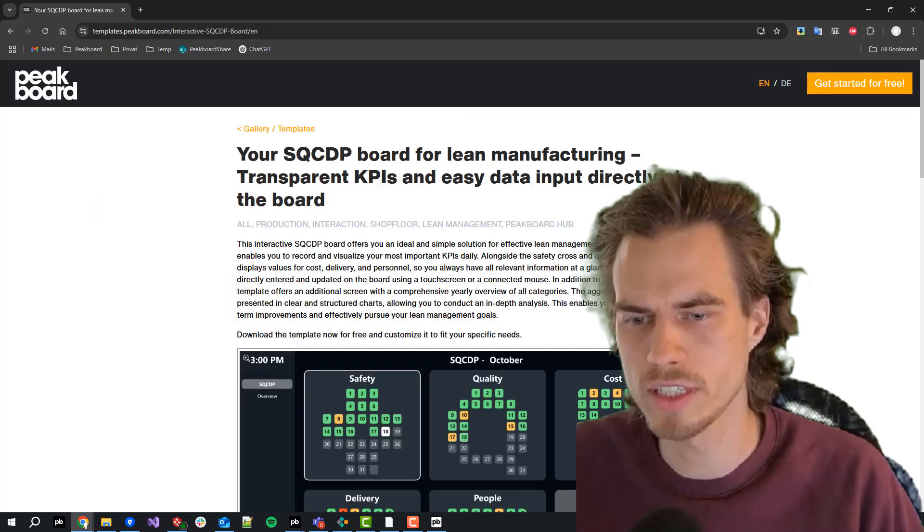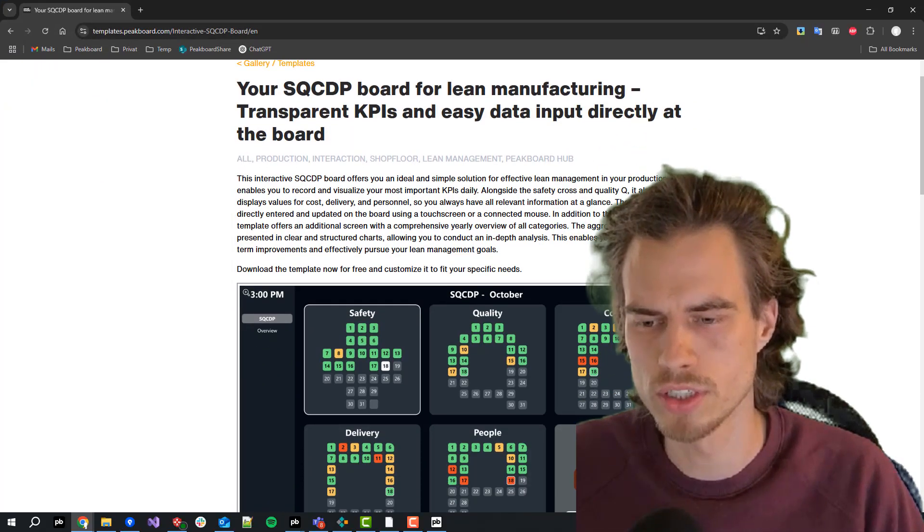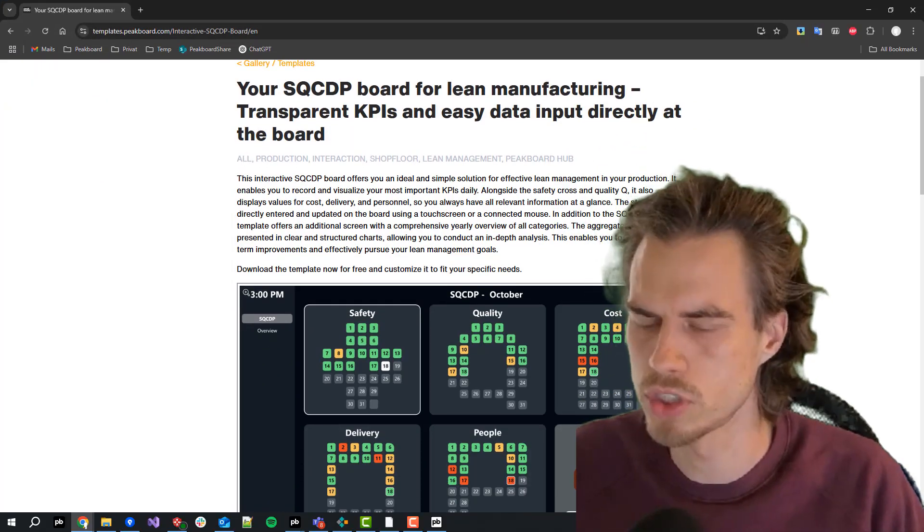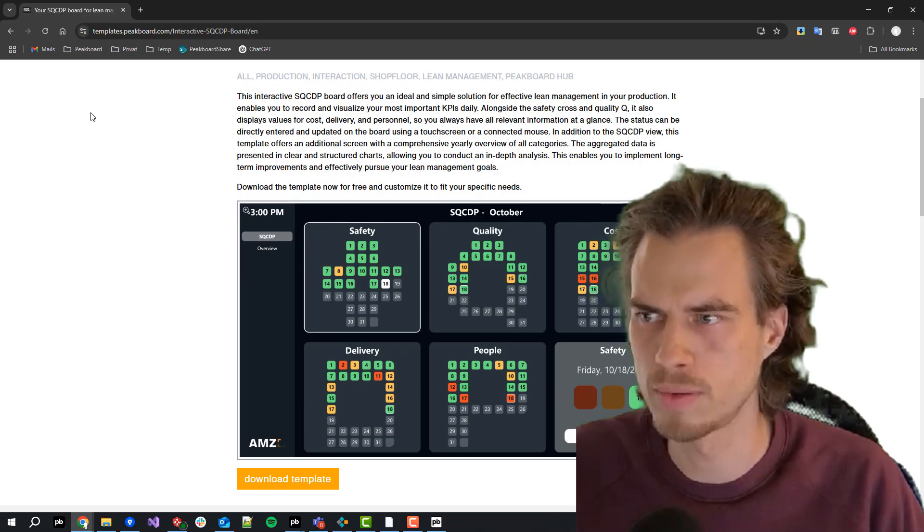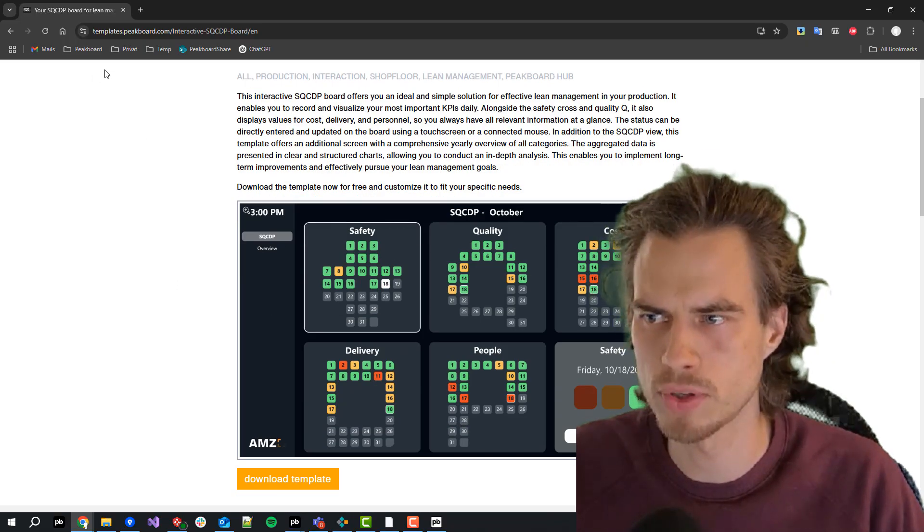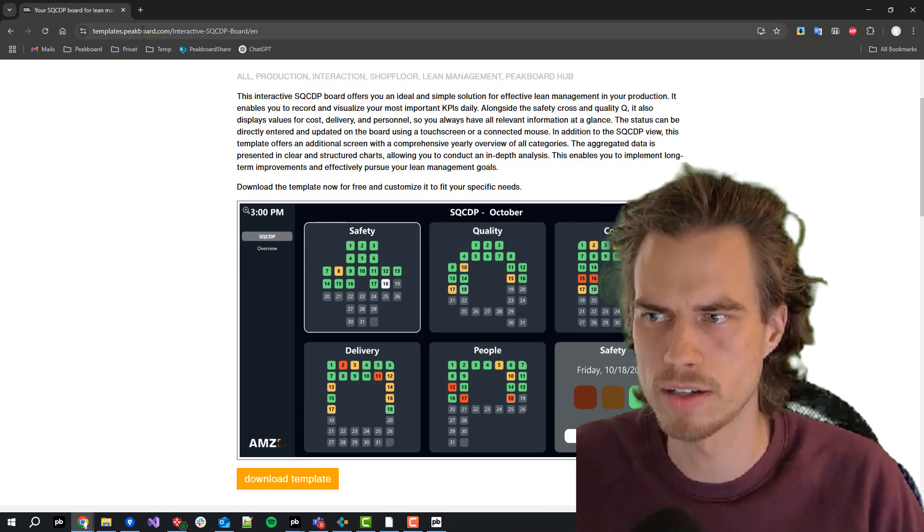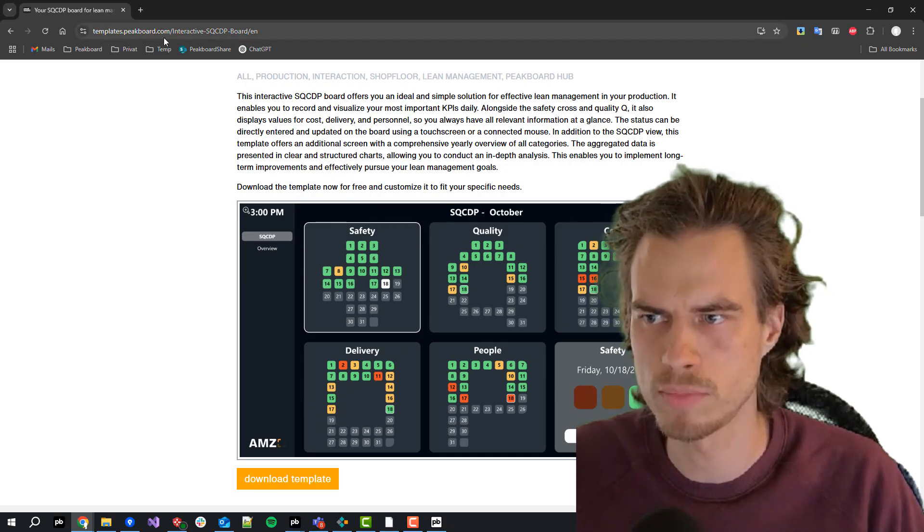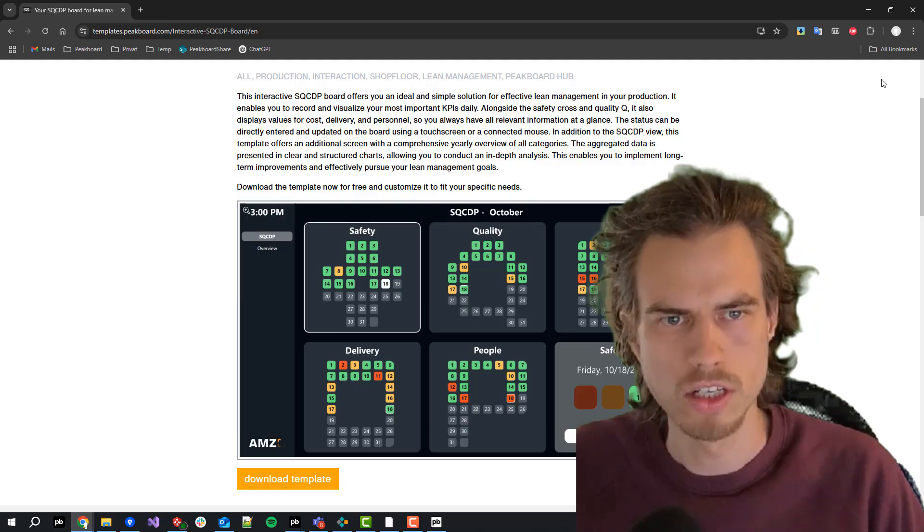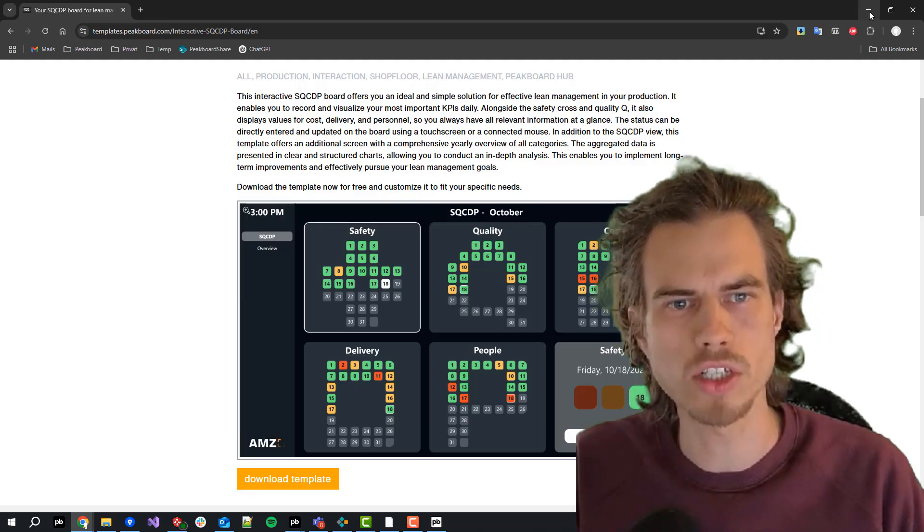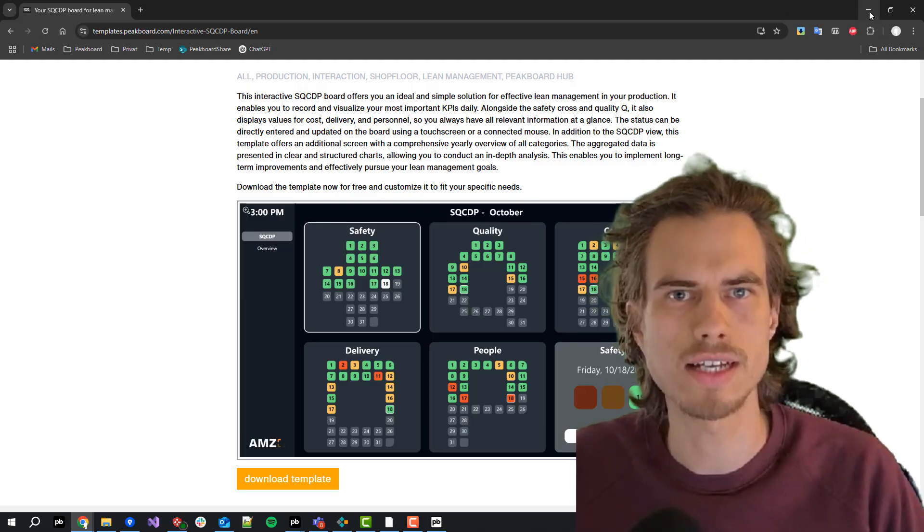If you want to have a more sophisticated version of it you can also just download the template from our templates portal under templates.peakboard.com. All right, thanks for watching and see you next time.